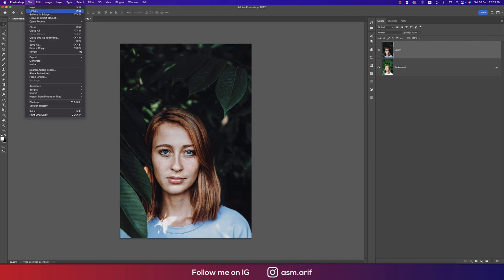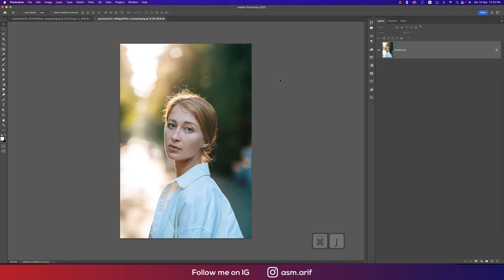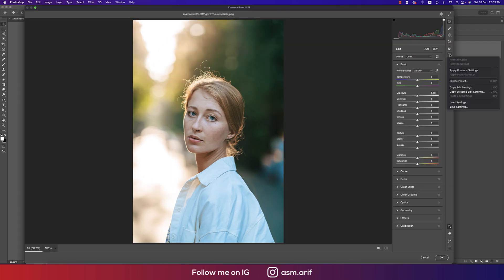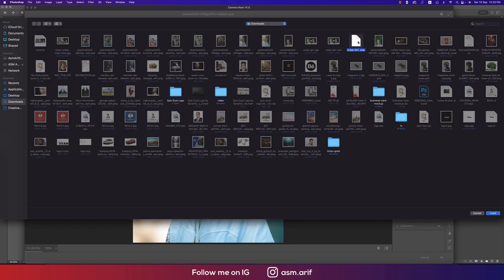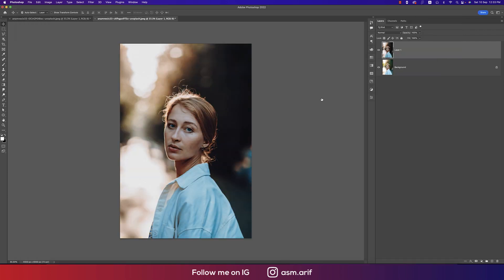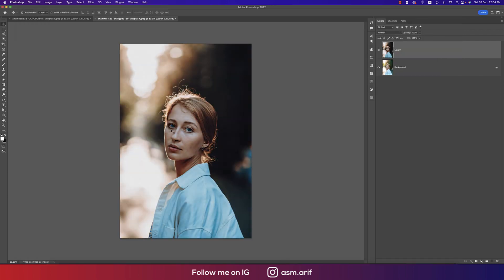Let's apply this preset to another image. Go to Open, select another image, press Ctrl or Cmd+J, go to Filter and Camera Raw Filter, click the small dot, Load Settings, and choose 'Urban Girl.' You're getting the instant change — a nice and moody tone.